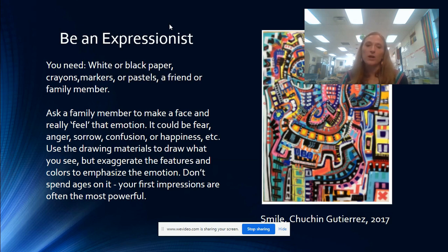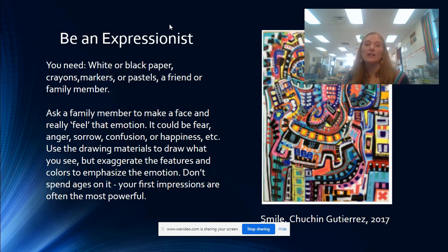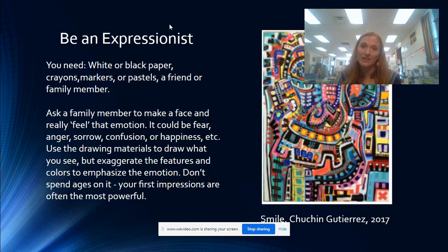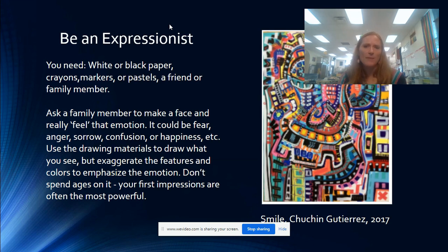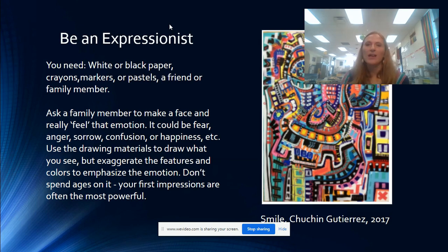There are expressionists today. This is a contemporary expressionist called Cuchin Gutierrez, who is actually from Chile. This one is called Smile, which was done in 2017. It might be hard to find the face in this one because of all the distorted shapes, but I think you can recognize the eyes and the nose and the smile.